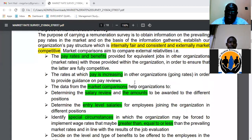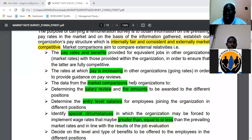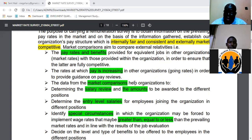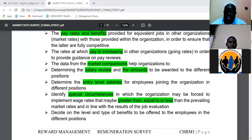The purpose of the market rate survey is to obtain pay information so as to know the rates at which organizations are remunerating their staff — how much organizations are paying for services similar to the ones you have. A second objective is to determine the rates at which organizations are awarding pay increments to staff.